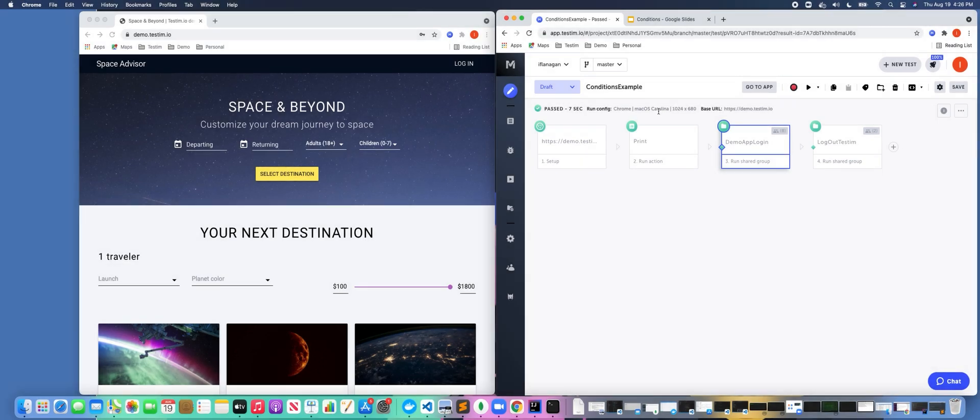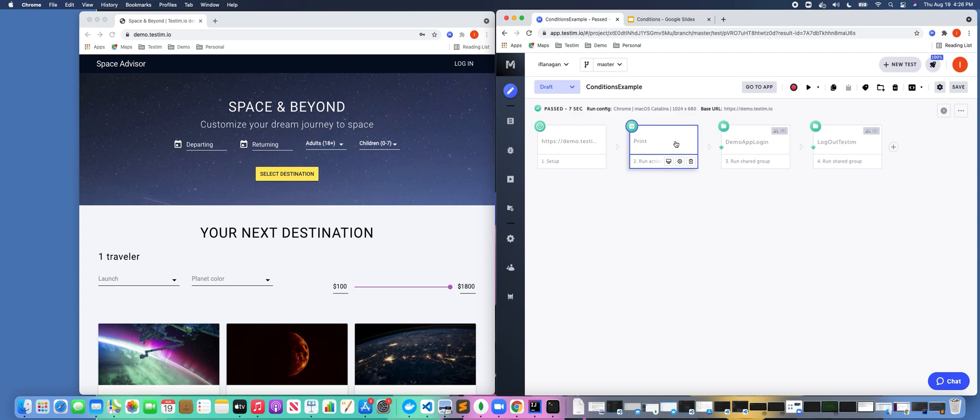Conditions in Testim can control how a test step or a shared step is executed. So you might ask, why would I want to use conditions? Let's say for example that you only want to run a login shared step when the text 'login' appears on the page, or maybe you only want to click the login button when that object is actually visible.